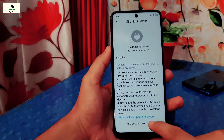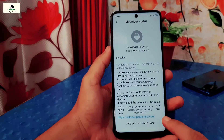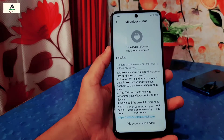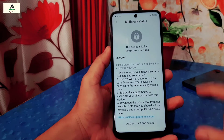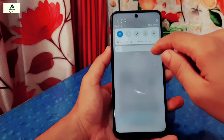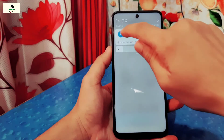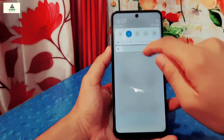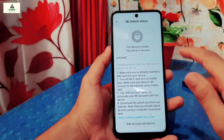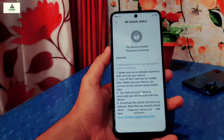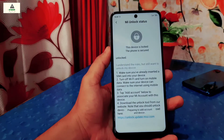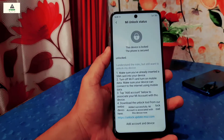So here simply click on Add Account and Device, but when you click on it, it says turn off Wi-Fi and add your account and device using mobile data. So I just enabled the mobile data and clicked on Add Account and Device again, and you can see the account is added successfully.